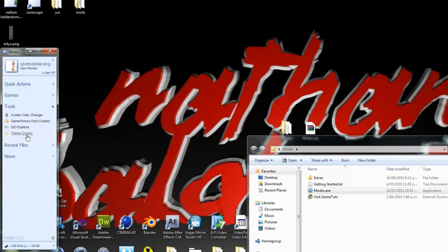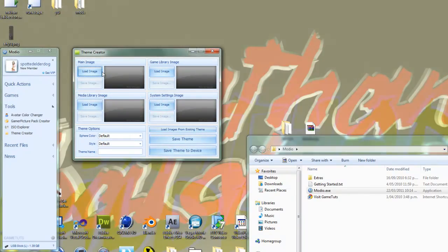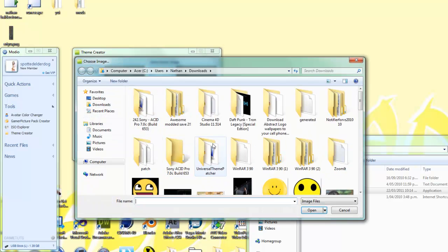Now for theme creator, you want to go in here, load image, find the images you want.